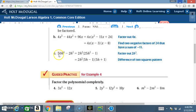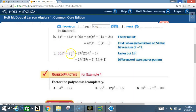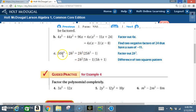Now here's an example for C. We got 58h to the 4th minus 2h squared — so 58h⁴ minus 2h². We're going to factor out our common factor. The common factor between 58 and 2 is 2, and the common factor between h to the 4th and h squared is h squared.